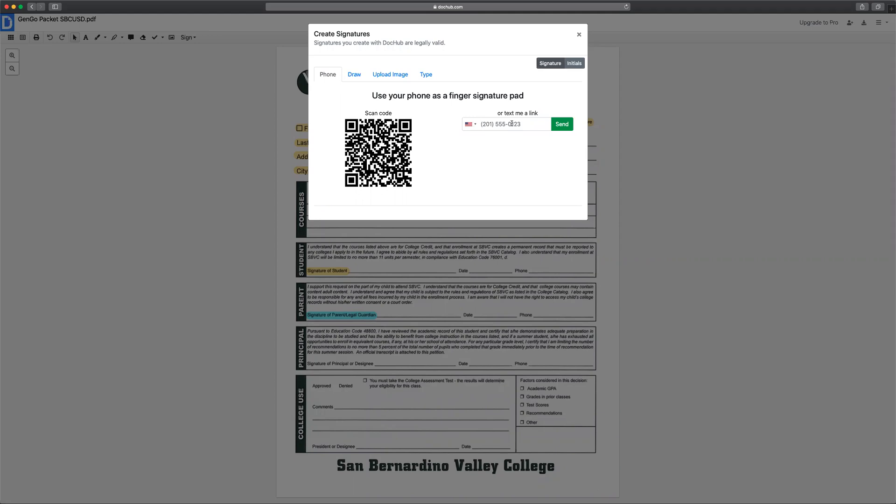It allows you to enter a signature and an initial. I suggest entering both because you will need both for this particular document.